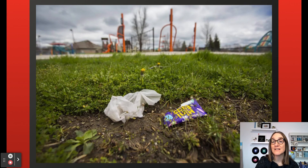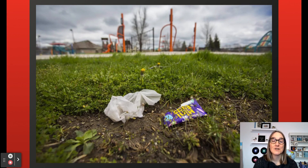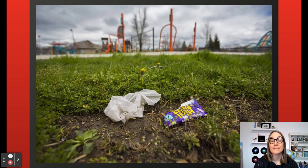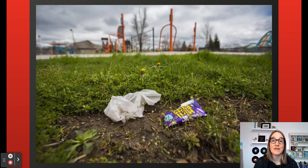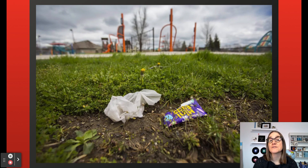We have two key pieces of evidence that could lead us to infer that a child left this litter. Number one, this litter was found at a playground, which is a place that many children go to. Number two, the litter is from a mini egg bag — that's a kind of candy wrapper, and candy is a treat that is favored by children. So we have two pieces of pretty decent evidence that a child may have left this litter here. It's not a guaranteed conclusion, of course — adults can be in playgrounds, and adults like candy too. But we do have two clues that could lead us to the inference that a child left this litter.